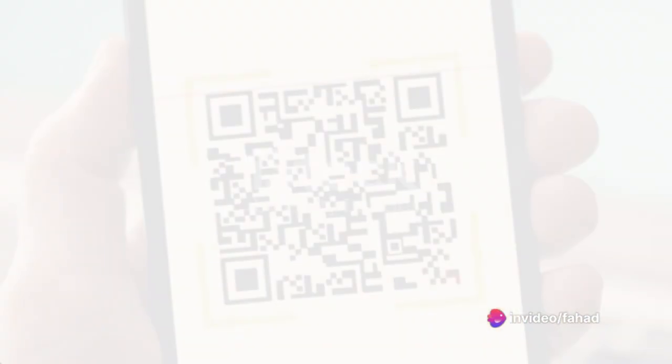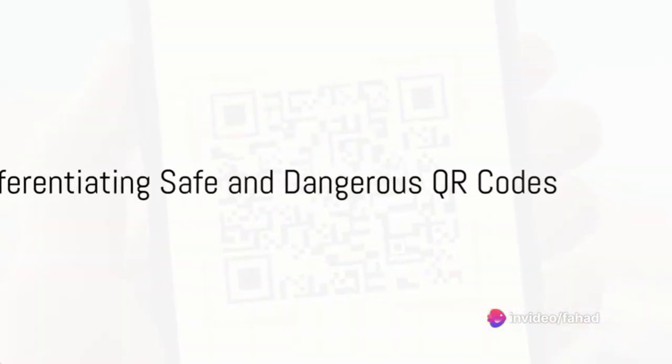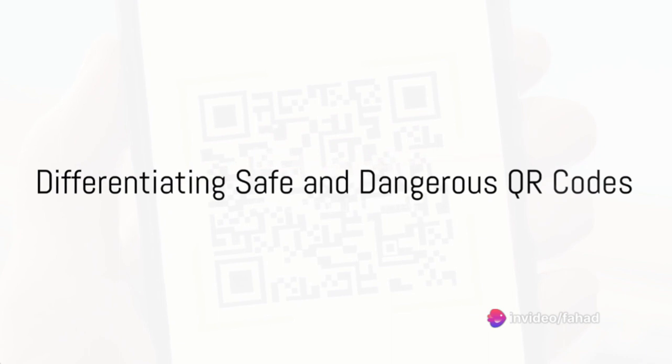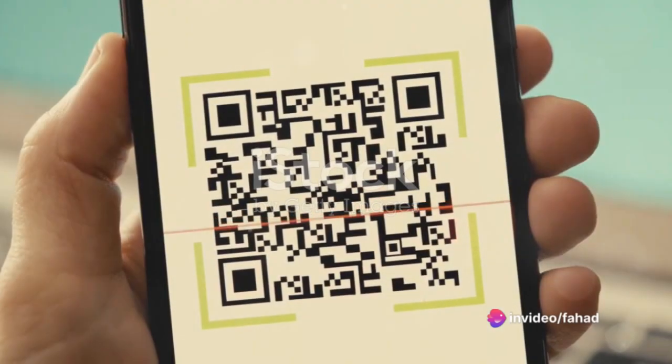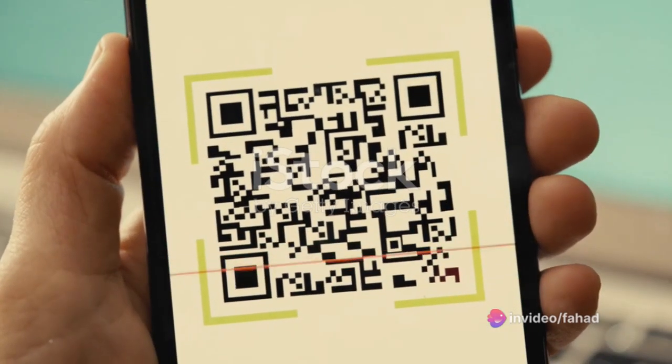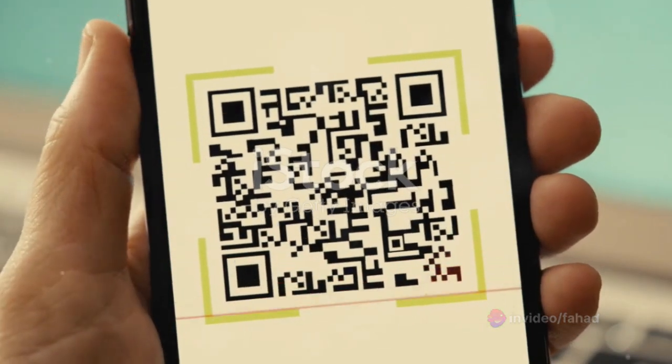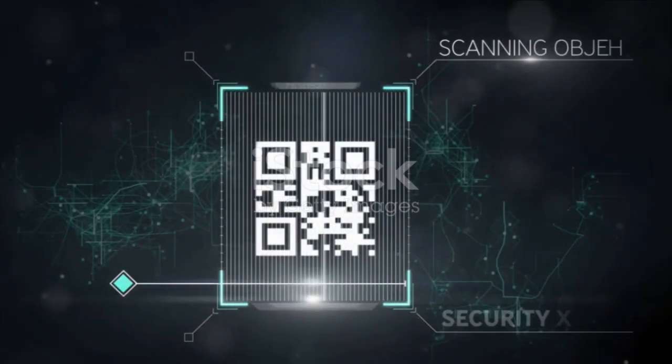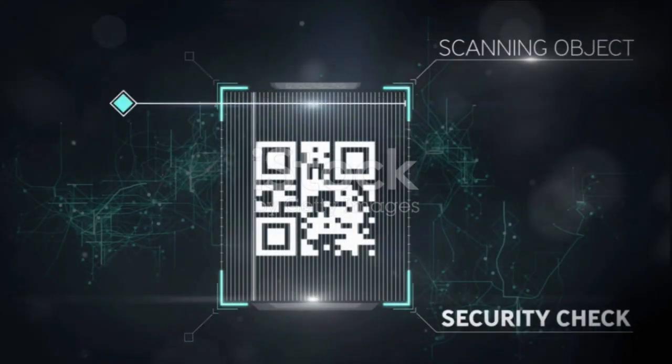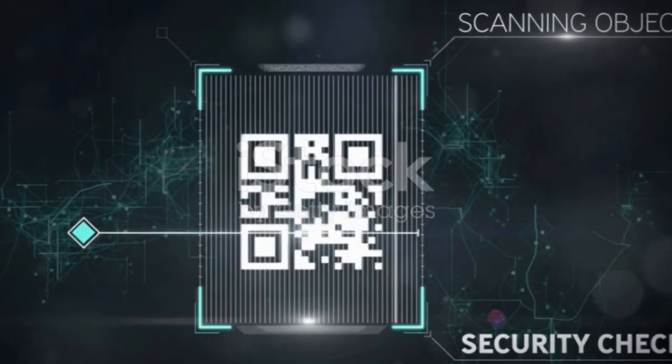But remember, not all QR codes are malicious. Many are just tools for convenience designed to make our lives easier. The problem lies in the fact that it's hard to tell the difference between a safe QR code and a dangerous one.